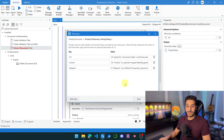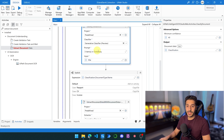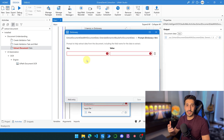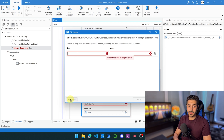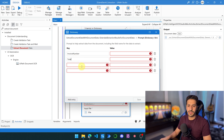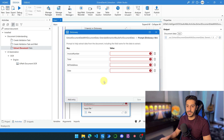As we saw in the classification, we use a key and a value — it's going to be the same thing here. But in the extraction, it's going to be the field of the extraction. So the first field is 'invoice_number'. Let's add three other entries: 'total' for the total amount, 'bill_to_address', and then 'date' for the date of the invoice.